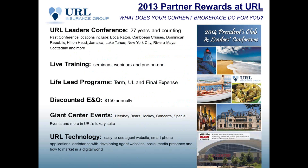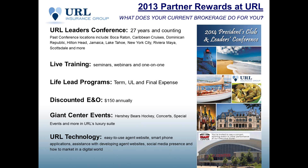And again, we'd like to reward you for your business at URL. We have, for the last 27 years, been doing a leaders conference where we take our top producers to different locations across the country and world. We have a great time on those and it is a thank you for your business. We do live trainings like this, either via webinar or in a seminar type venue as well.